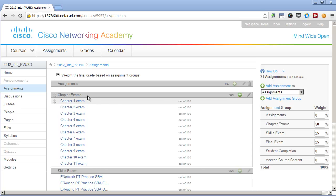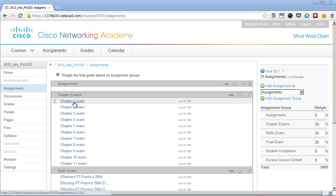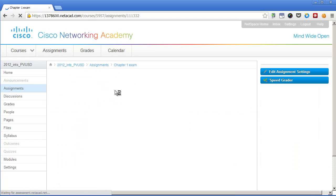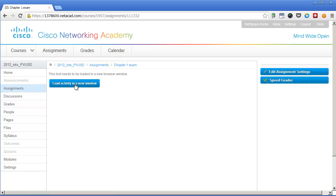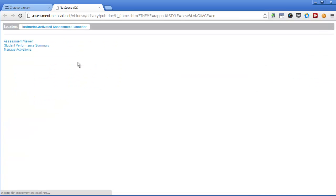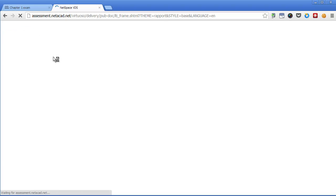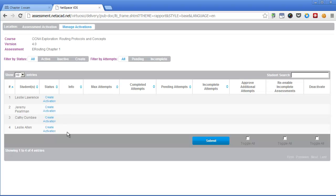To activate the assessments, go to assignments and select the chapter you want to activate, such as chapter number one. Click on the button to load activity in a new window, then click on manage activations. Here you see that...